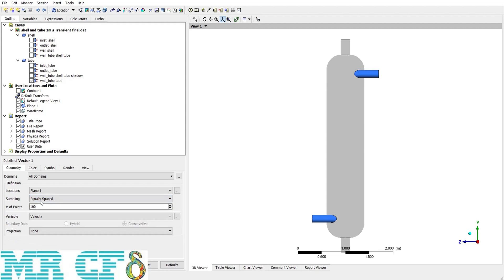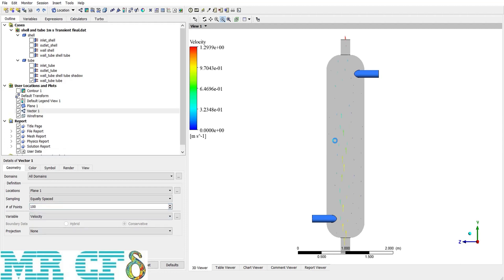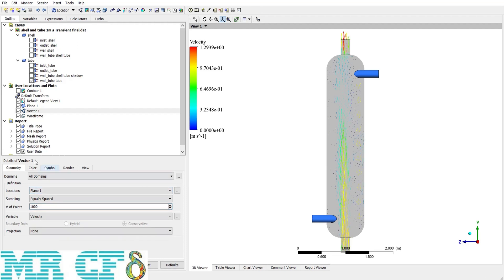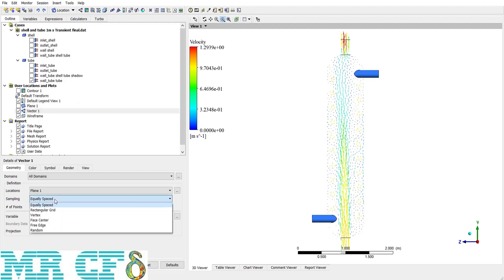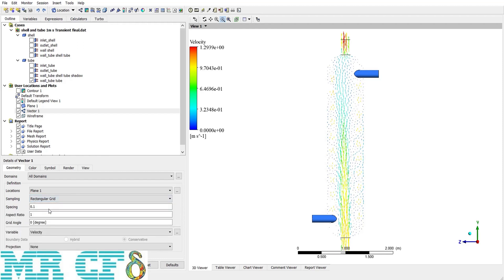The first sampling method is equally spaced. It means you define the number of vectors, which is 100 right now. Now, if I apply it, then you can see the 100 vectors on the plane. By increasing this number, there would be more vectors. And just let me hide the plane. No more options here.